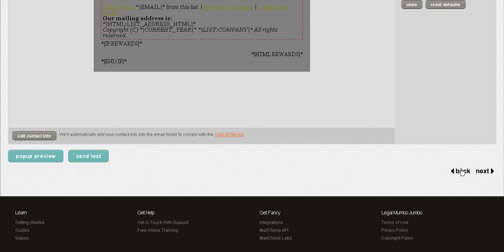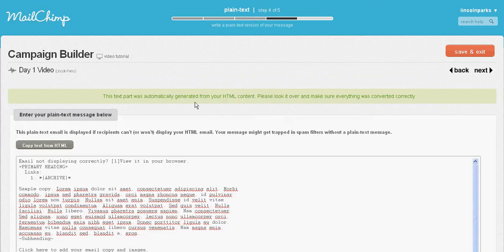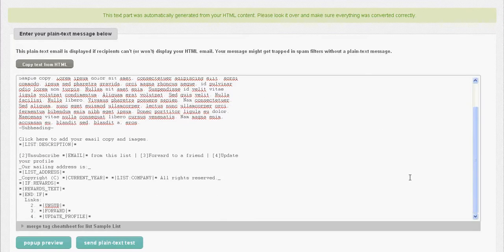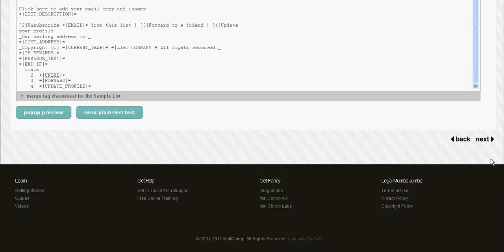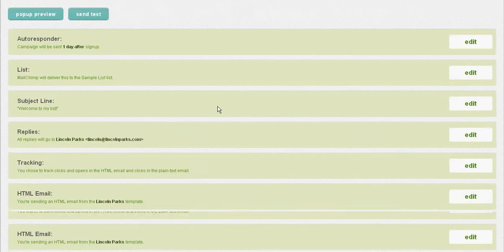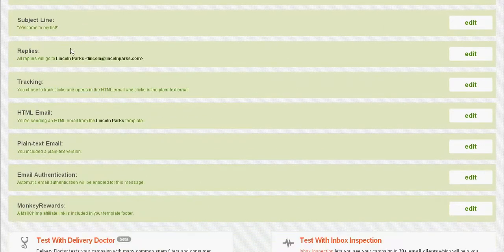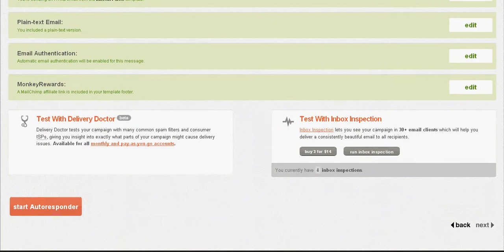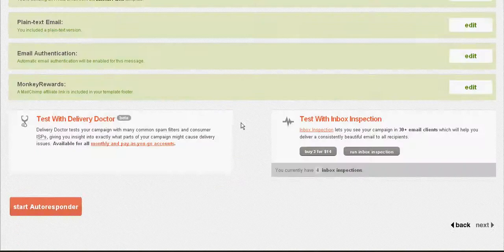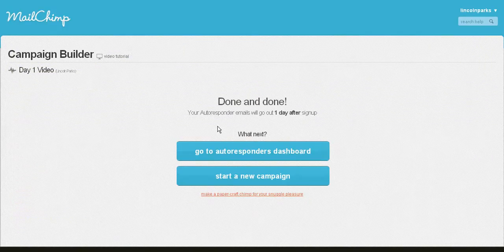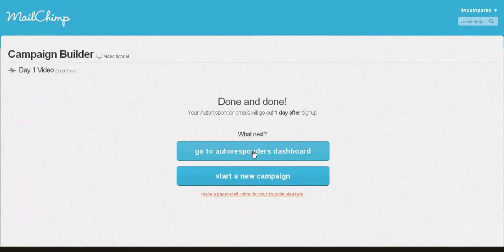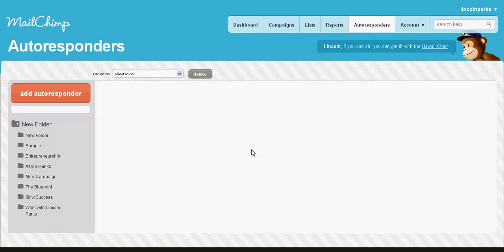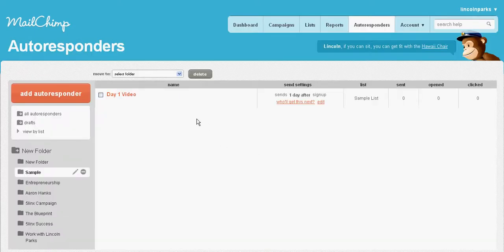Once that's done, you can go ahead and go to the next page after you create your email. Create your HTML plain text. It's going to ask you for that. You see here it confirms everything that you need, and just hit 'start autoresponder.' Once that happens, you're done.